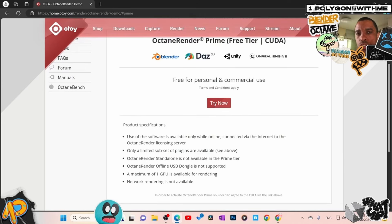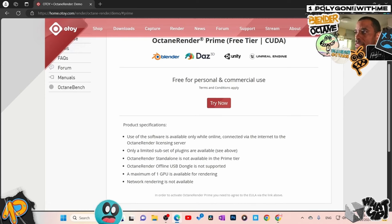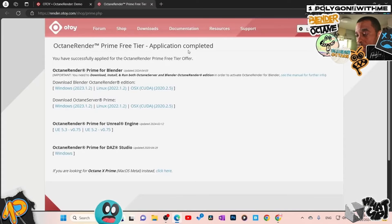You're going to need an account with OTOY. Log into your account or make one — it's free, just your email and the usual. Once you're logged in and your name is up here, you're good to go. Click on Try Now. If you're not logged in it will redirect you to sign in, so make sure you sign in before hitting Try Now. Now we're inside the Octane Prime tier — you have successfully applied for your Octane Prime free tier offer.